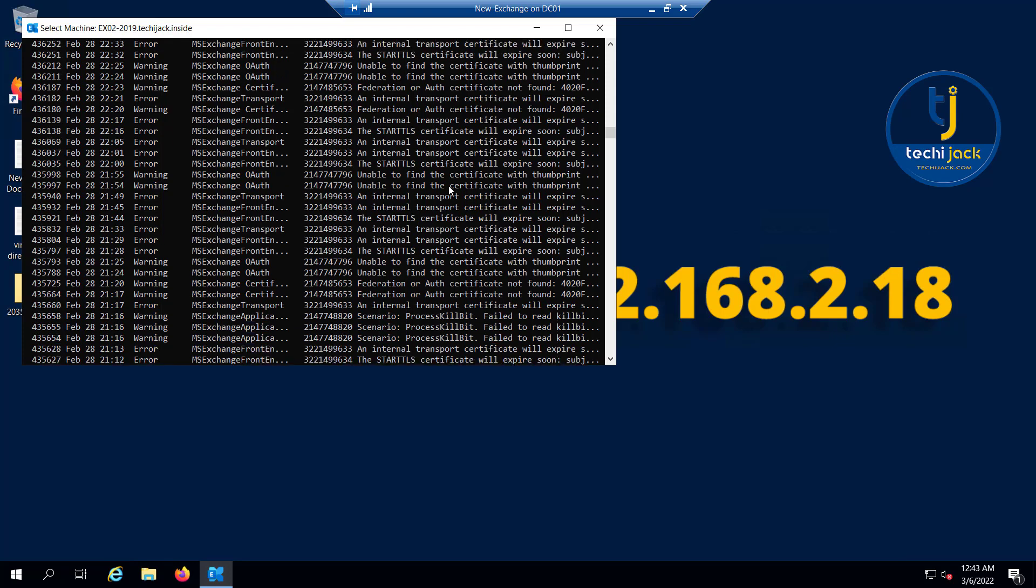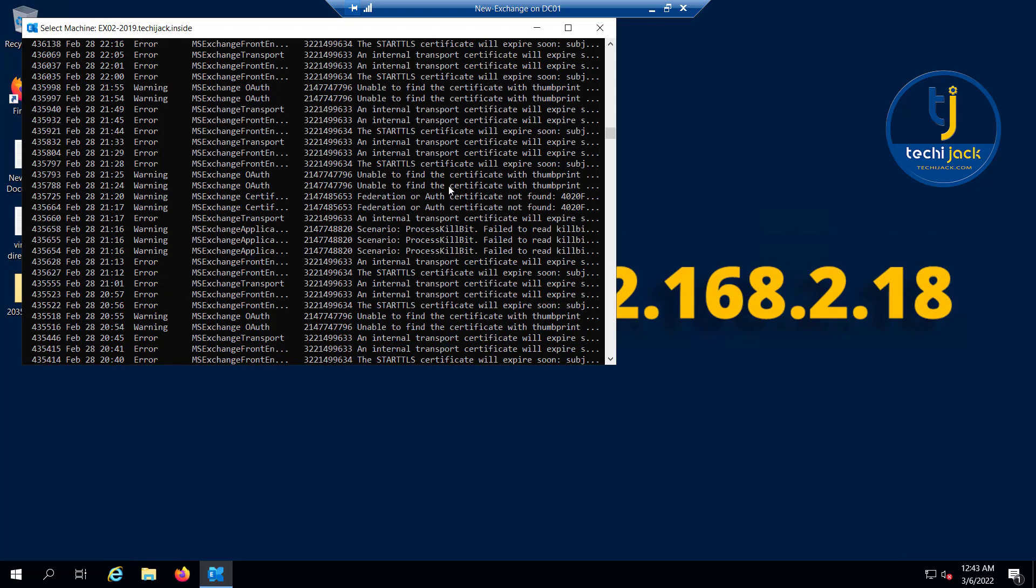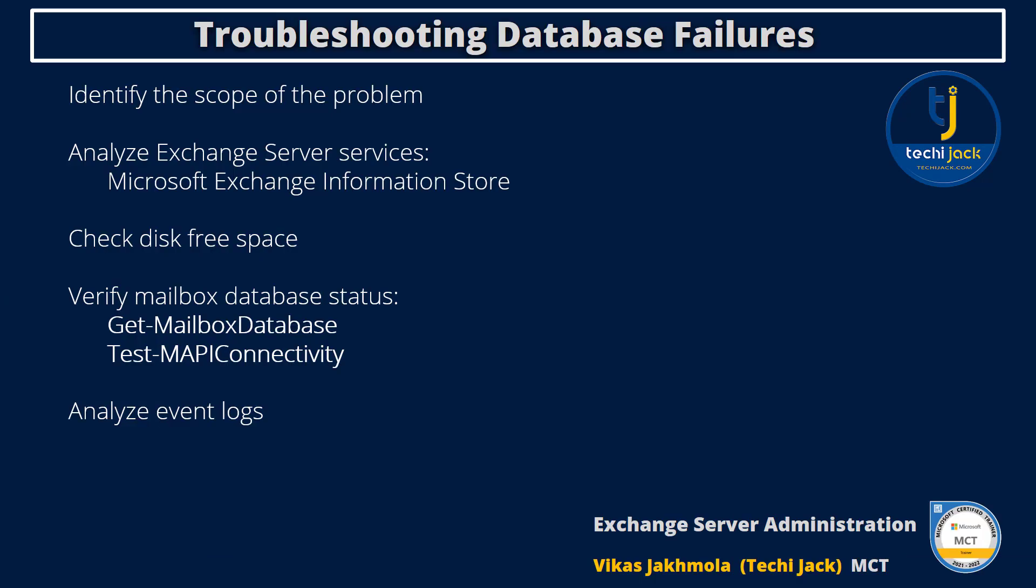Next, you should troubleshoot the storage subsystem. Databases can become corrupt if the storage subsystem has issues, or in the case of remote block storage, an unreliable connection to the Exchange server occurs. If you encounter a corrupt database, you can recover it from backup or reseed if you have configured it in a DAG.